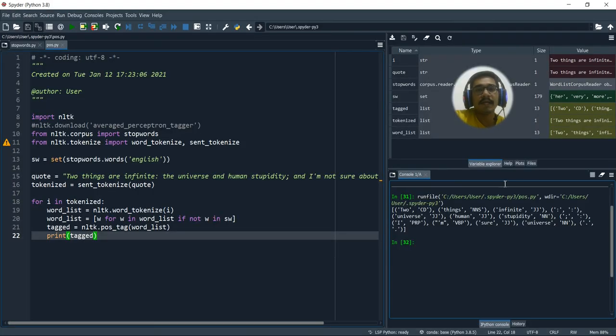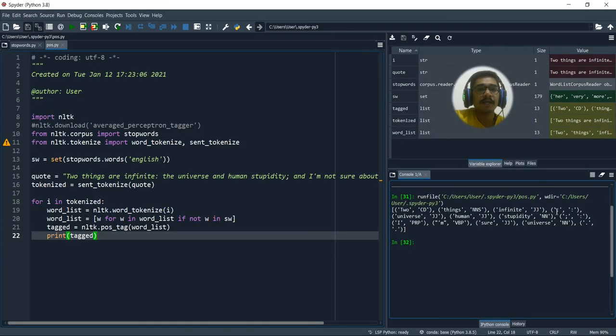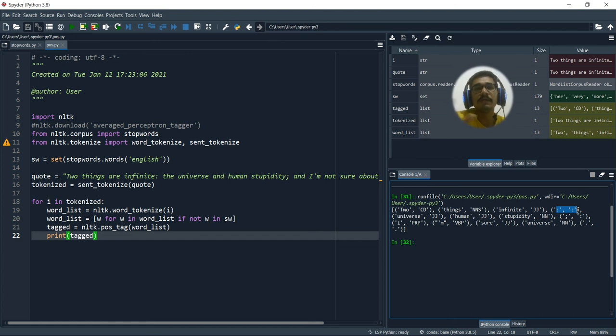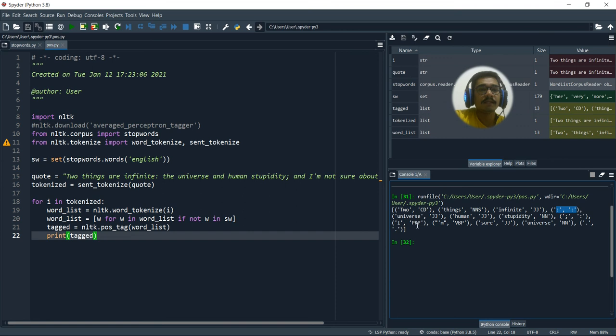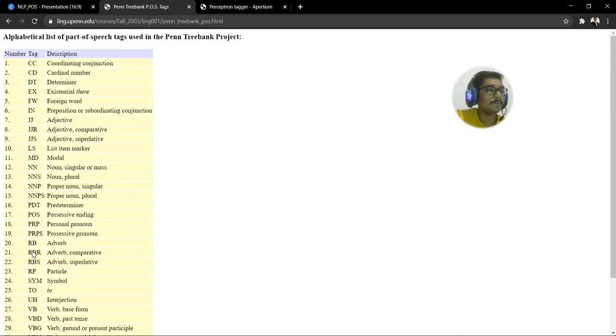Actually it's a number. That's why it's given as adjective. Then we have some punctuation. So punctuation are classified as colon. So for colon and semicolon, both are given the same tag. Then again for universe, it is given as JJ. Human. It is JJ. Stupidity. It is NN. Then I, that is for individual alphabet. That is PRP. So PRP stands for personal pronoun.